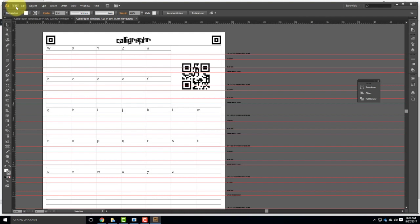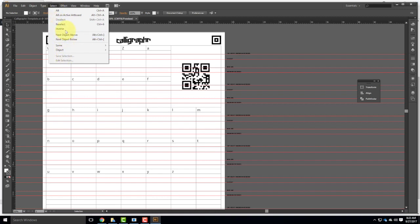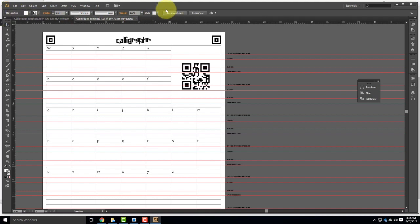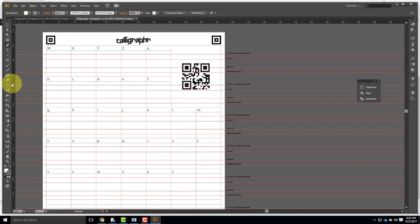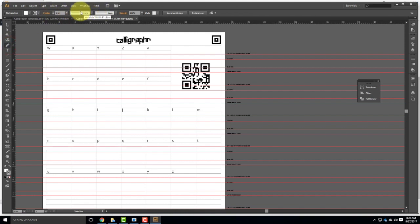Across the top we have our normal file menu structure. You'll want to pay particular attention to the Object menu — a lot of things you'll need to do are related to Object. Select also has some nice bonus things I'll show you later. We have a contextual ribbon that changes based on what tool you have selected. For example, if I pick the pen tool — which is what we're using today — the ribbon changes. We're primarily working with the pen tool today.